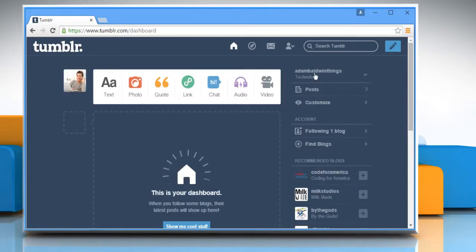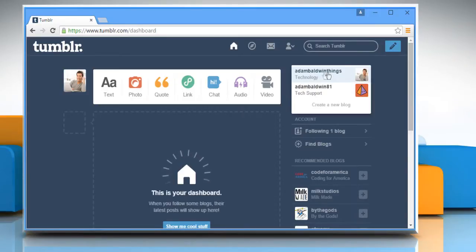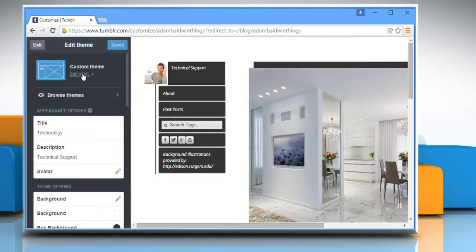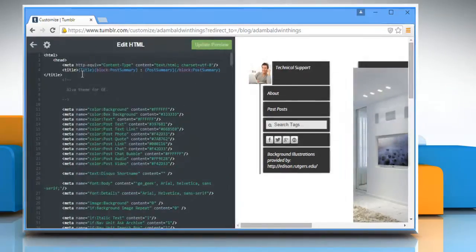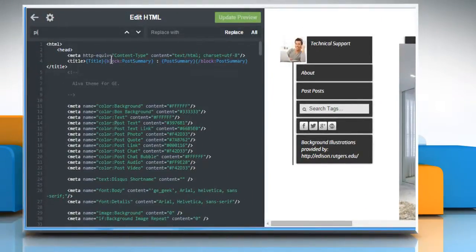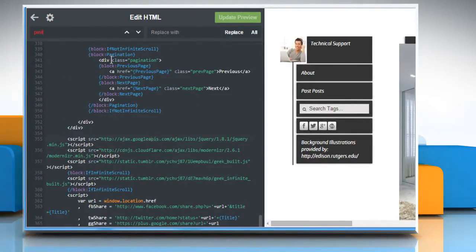From your Tumblr dashboard, select the blog you want to edit and then click on Customize. Edit HTML from the top left of the Customize screen.